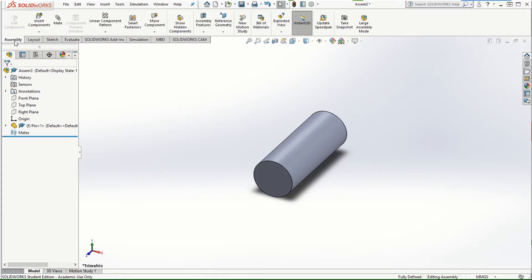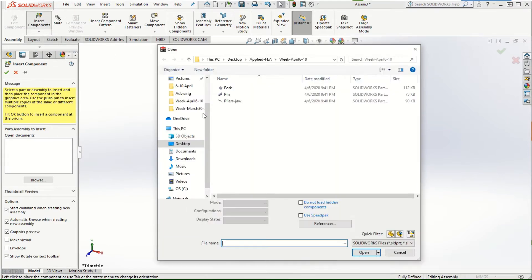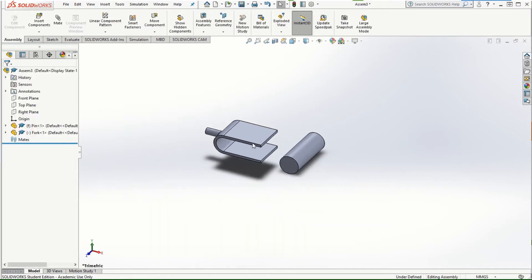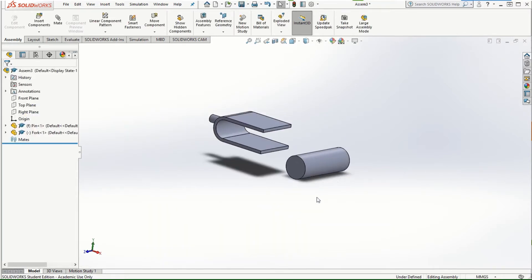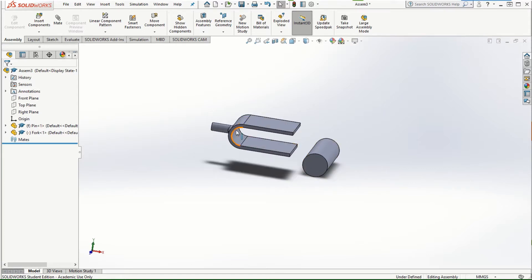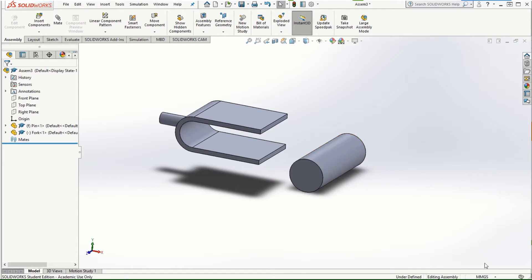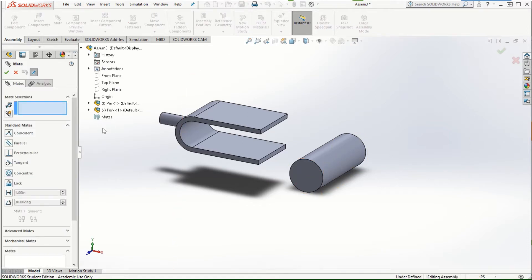Let's go ahead and click on the Assembly tab, click on Insert Component, and this time we're going to bring the fork into the assembly. We'll first create the sub-assembly between the pin and fork, and then bring in the plier jaw. Before defining the mate, I want to quickly change the unit system because this problem is given in inches. Then click on Mate.